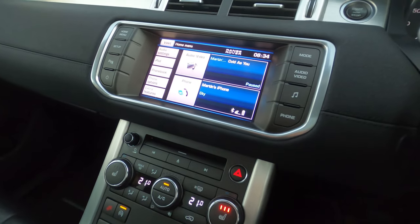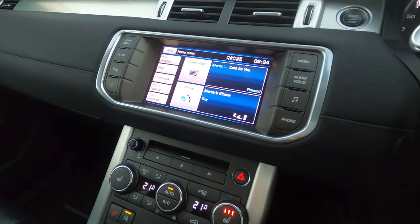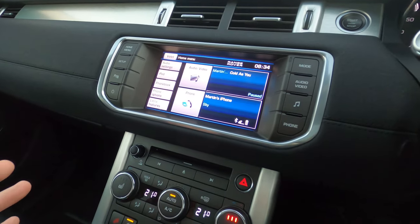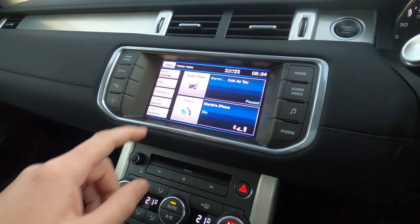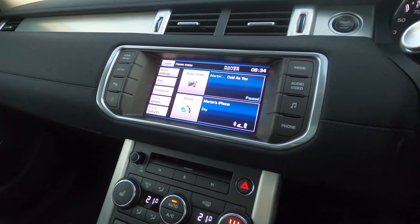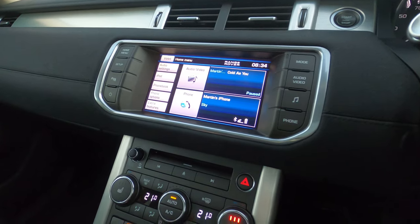Hey guys, how's it going? Welcome back to the channel. Today we're back at the Range Rover Evoke and I've came across a secret menu. Stay tuned.